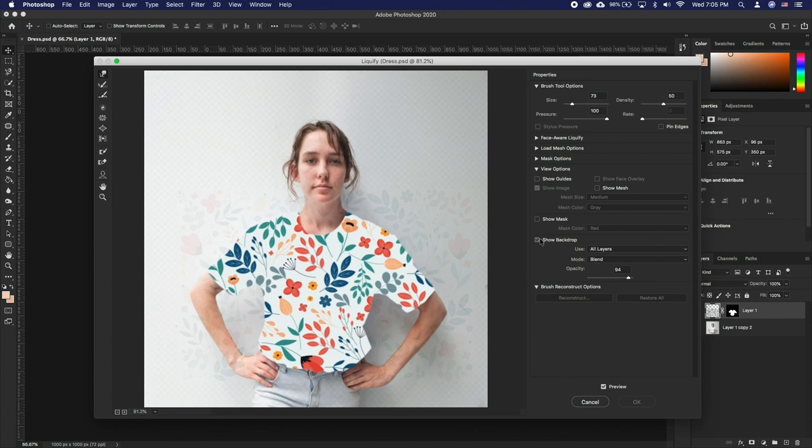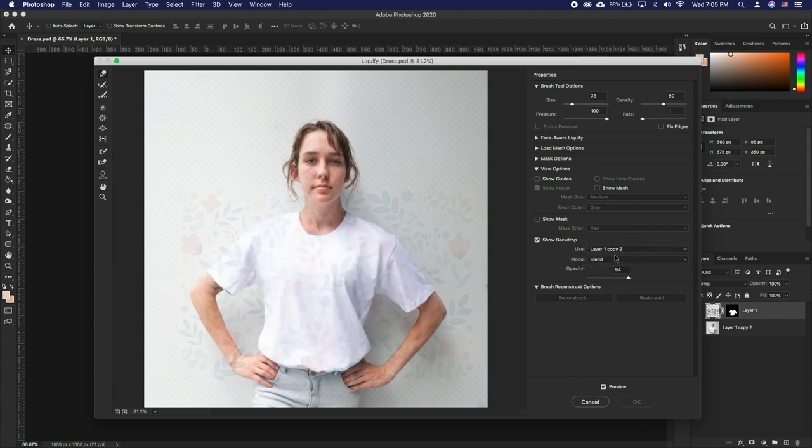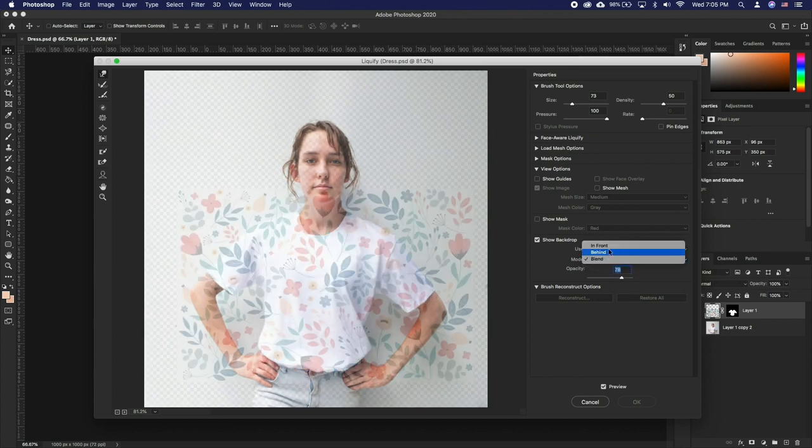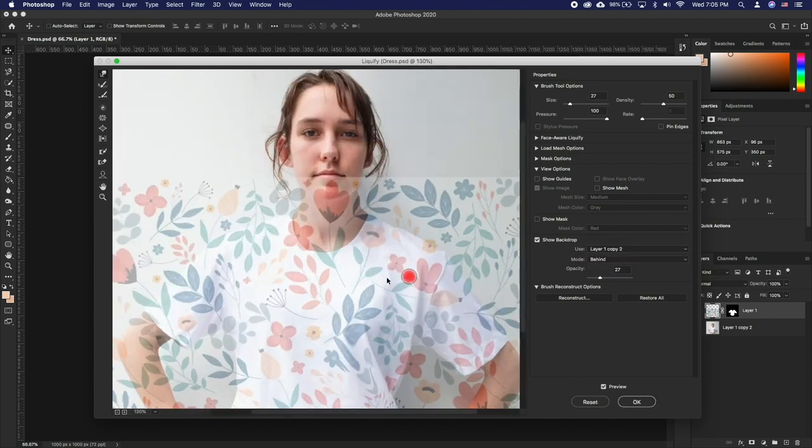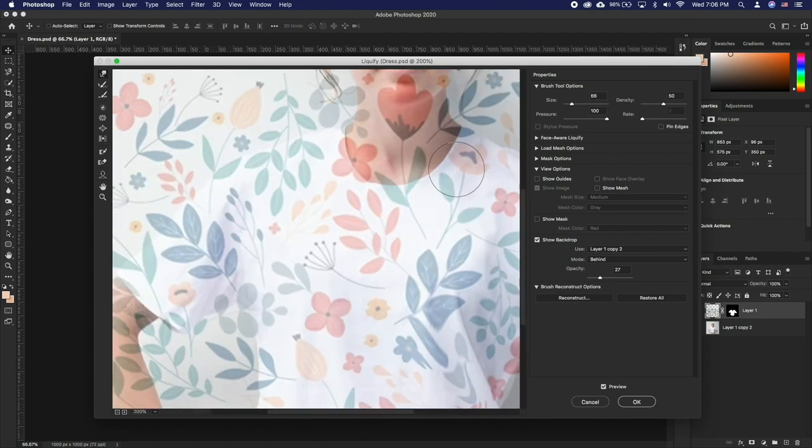In Liquify, make sure you have Show Background enabled. Set Use to your background layer and Mode as behind. This should show you the clothing while you are liquefying your pattern. Set Opacity to your taste.